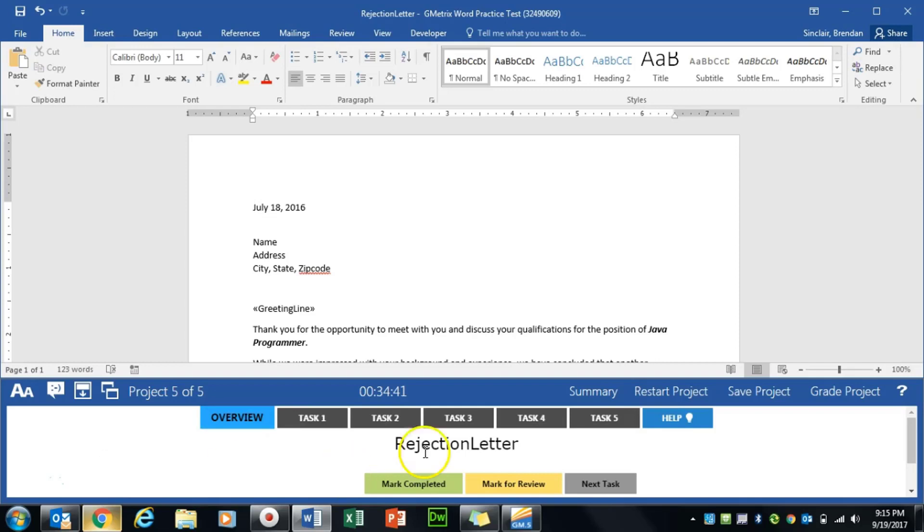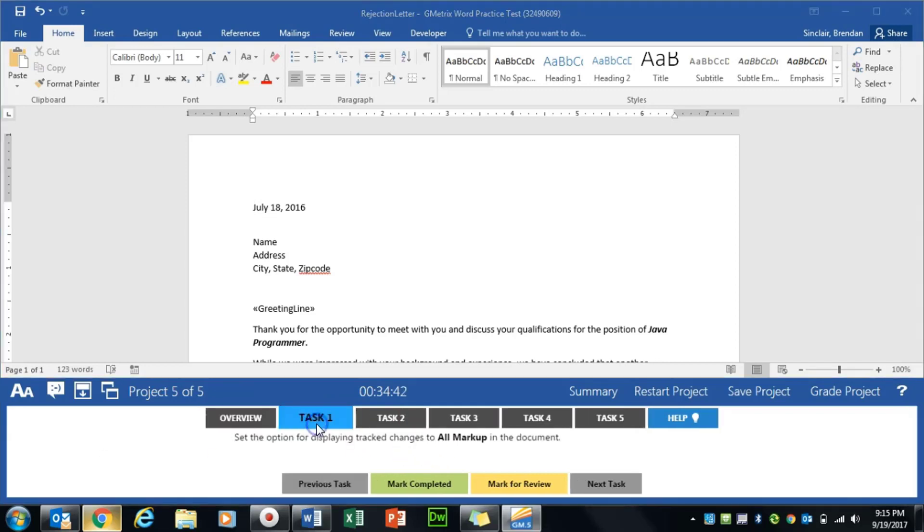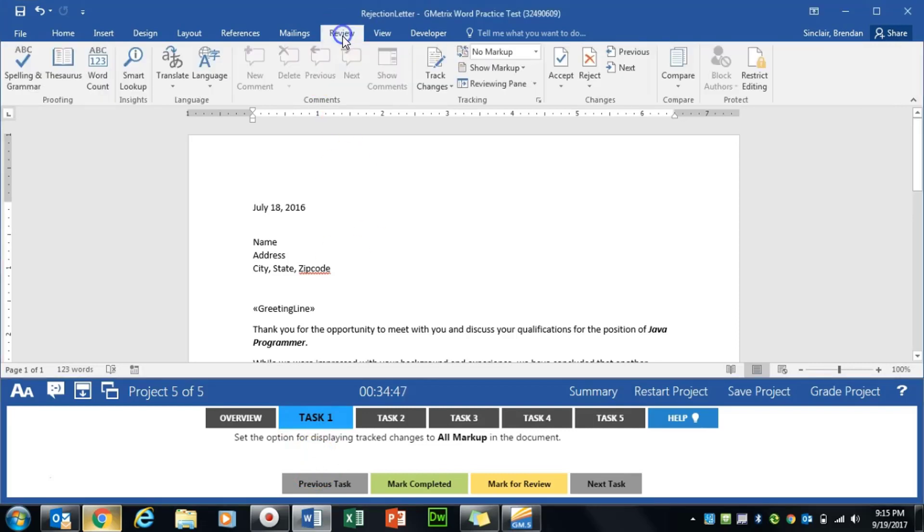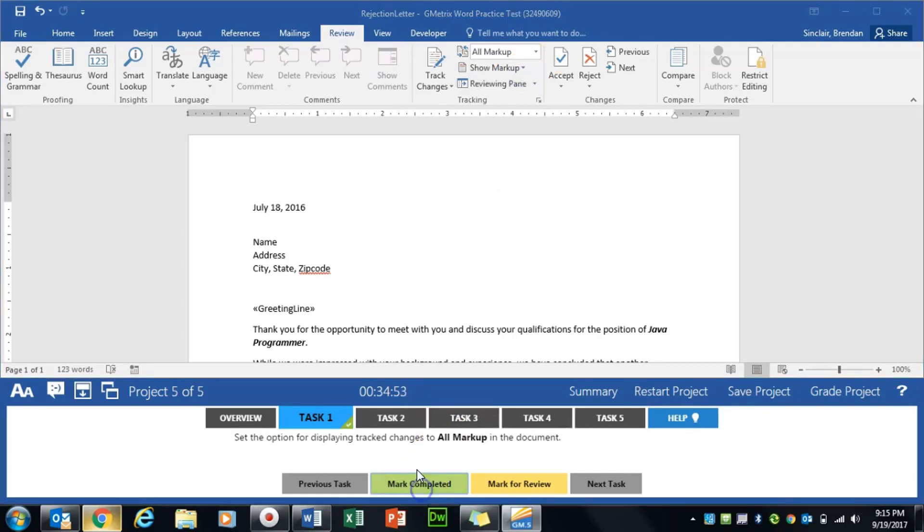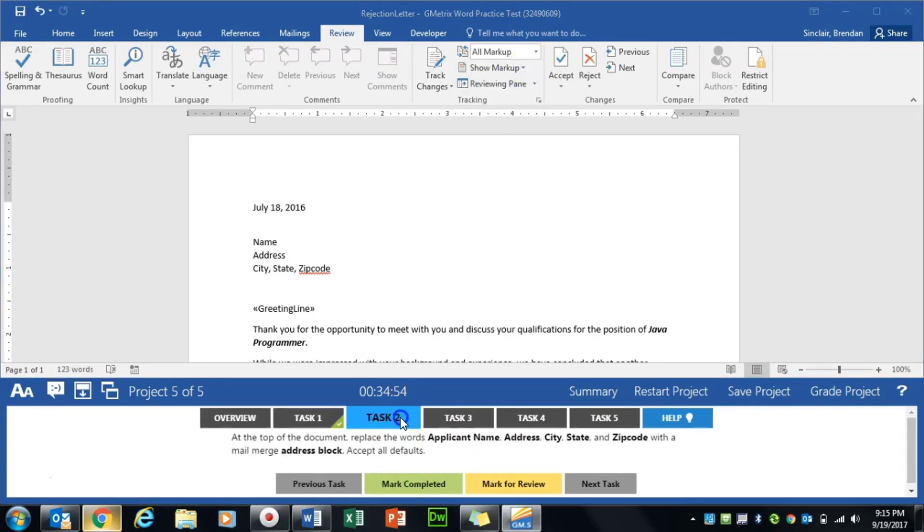The first task asks us to display all markup for the document. That's on the Review tab in the Tracking group. We're going to click No Markup to All Markup. We'll click Mark Completed.